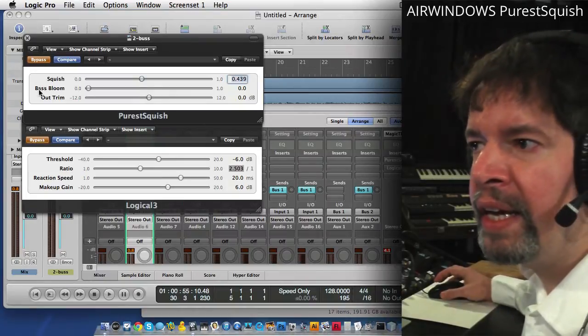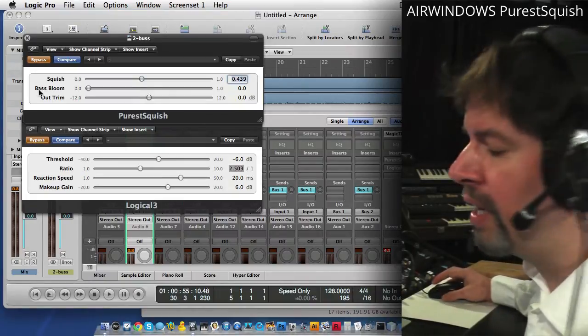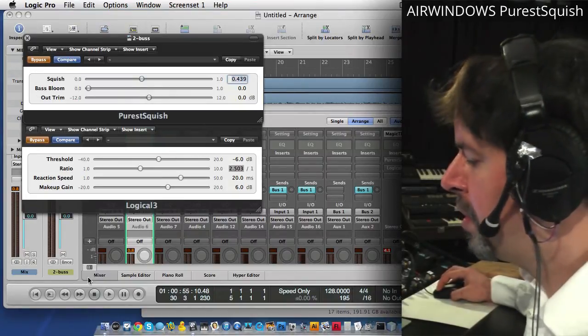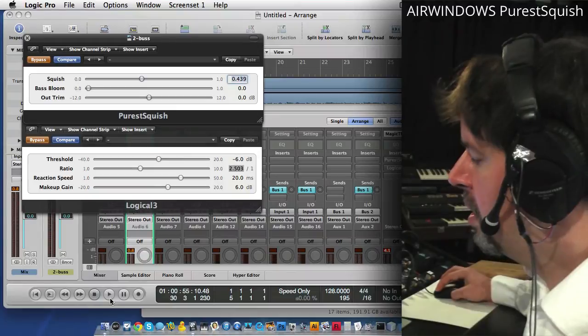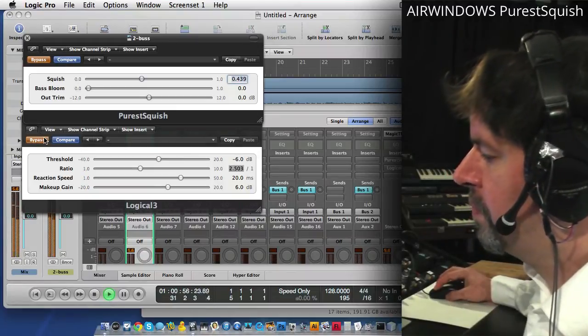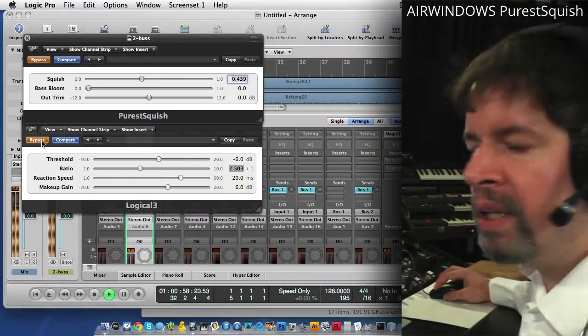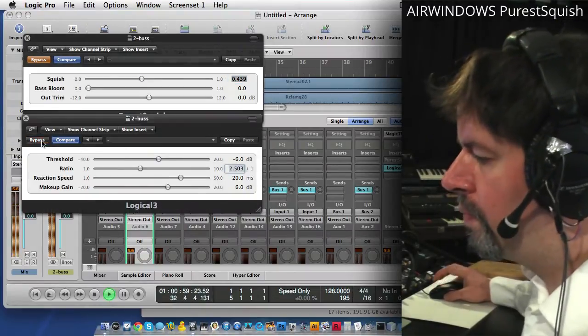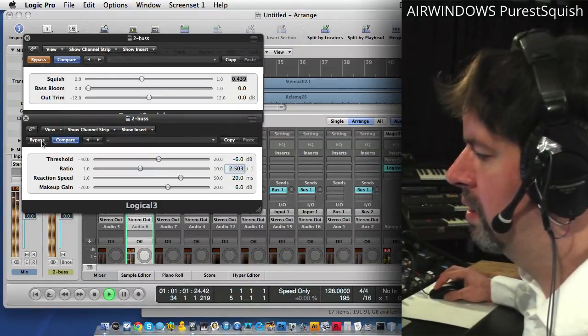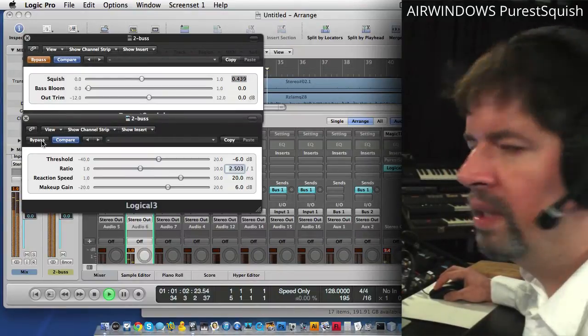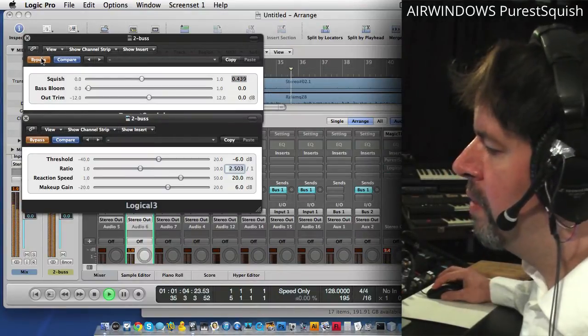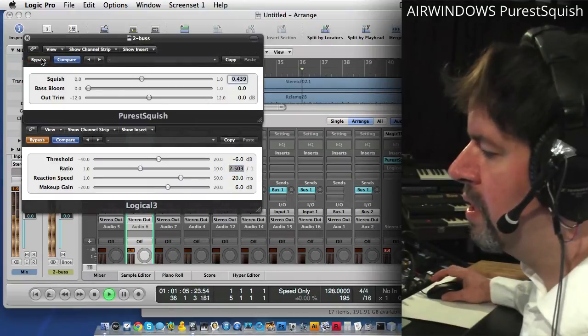Purest Squish is a step away from that, and you might just like it for a variety of reasons. But here's one. We'll go back into this. Logical. And then Purest Squish.